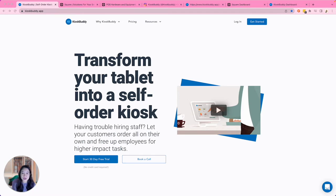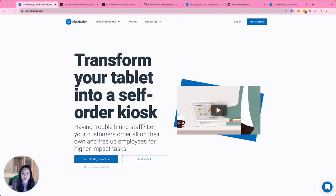First, let's start with some quick background about KioskBuddy. KioskBuddy is an iPad app that quickly transforms your iPad into a self-service ordering experience. With KioskBuddy, your customers will be able to order and pay all on their own without any assistance from employees.